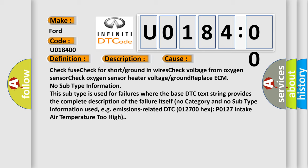No subtype information. This subtype is used for failures where the base DTC text string provides the complete description of the failure itself. No category and no subtype information used, for example emissions related. DTC 012700 hex P0127 intake air temperature too high.